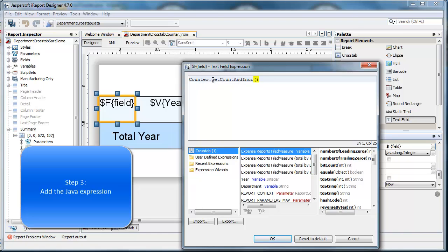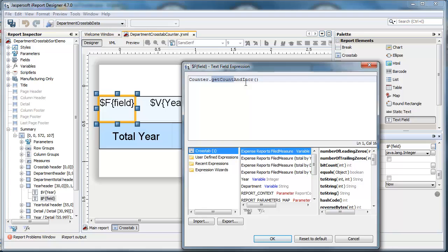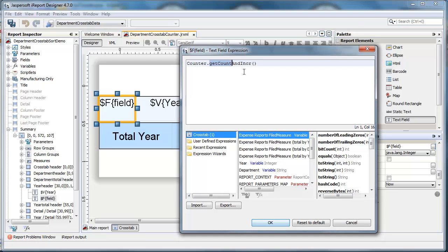And this is going to return a variable called count, but it's also going to increment it after the fact, and that makes the next value available for the next time this expression is called, which will be on the next row.